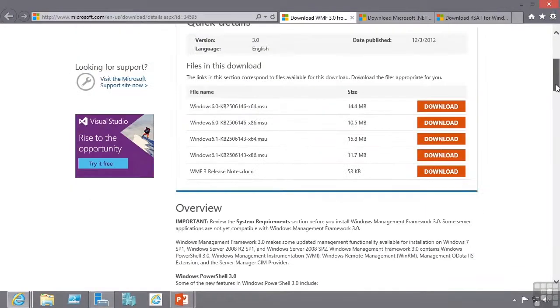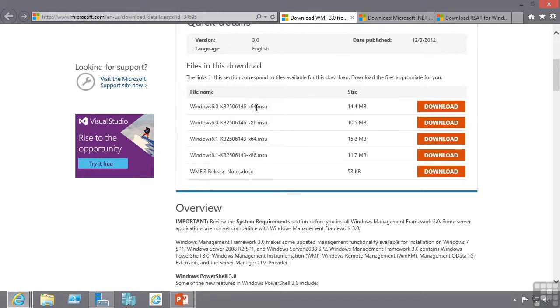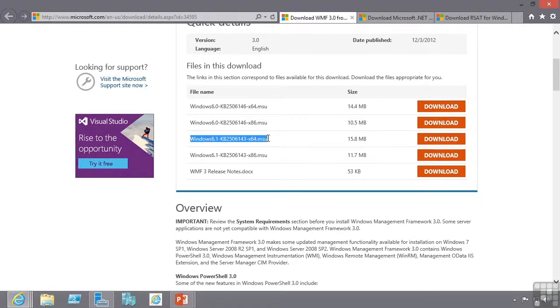And it is available both for Windows 2008 which is Windows 6.0 in both 64-bit and 32-bit versions, and also for Windows Server 2008 R2 which is 64-bit only and this is for Windows 7.